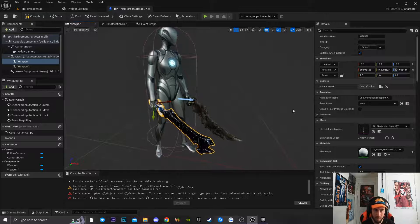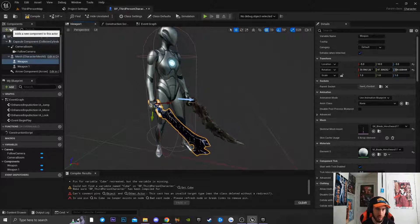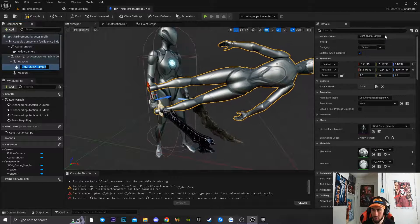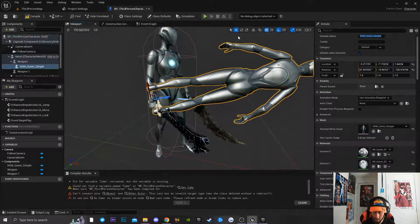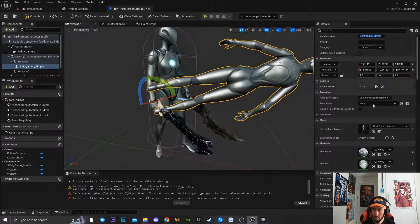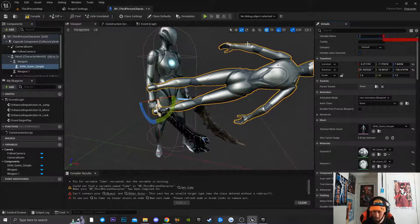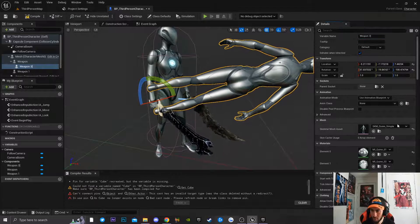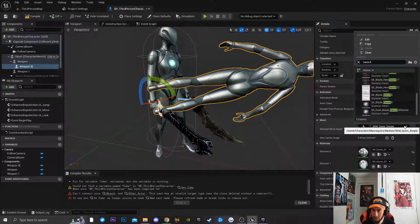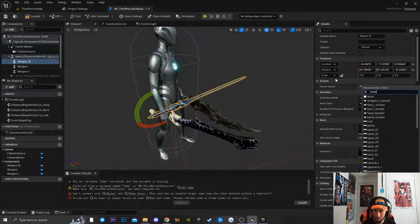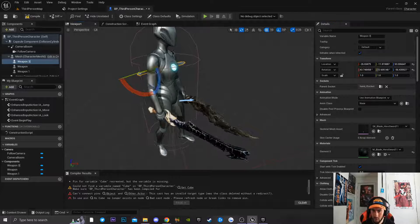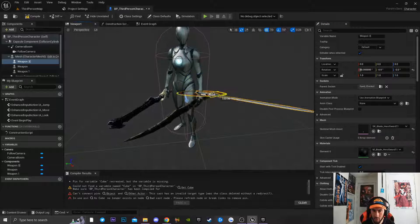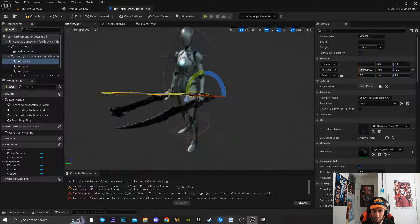Now I'll click the plus icon again to create a third skeletal mesh and name it 'Weapon 3'. I'll select Sword 11 from the dropdown, attach it to the hand socket, reset the rotation, and rotate it so the sword fits directly in the hand.